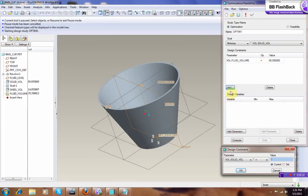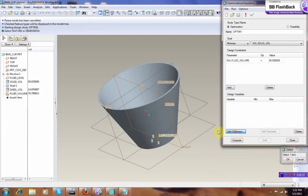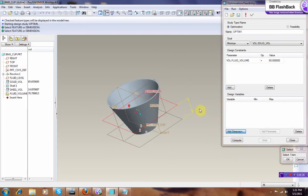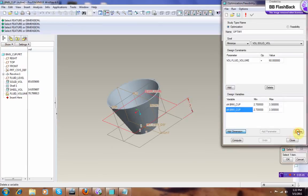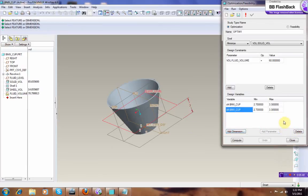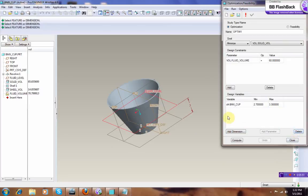And then you go add dimension, select that top plane that you created, and then you click on the dimension. Cancel that, I had that one on. Okay, it's gone.